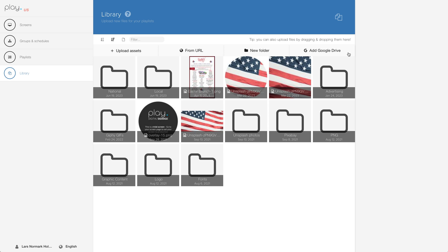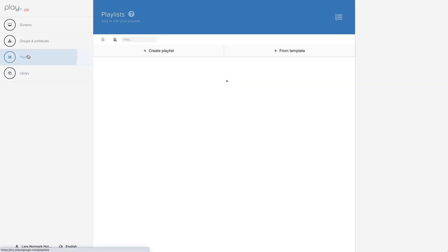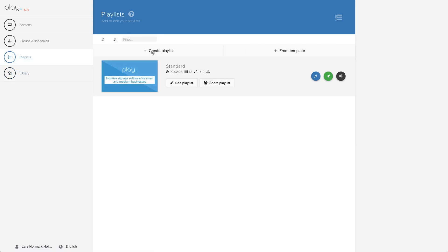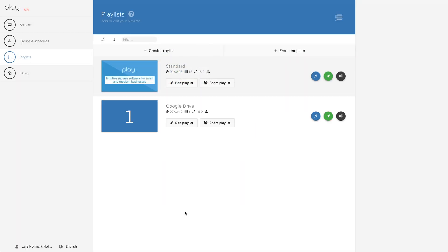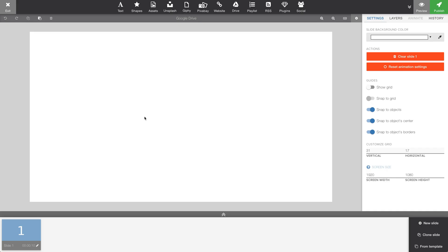Another option is using content from one of your Google Drive folders. Let's go to Playlists and create a new playlist. We can call it Google Drive. Click Create. Let's open our newly created playlist.